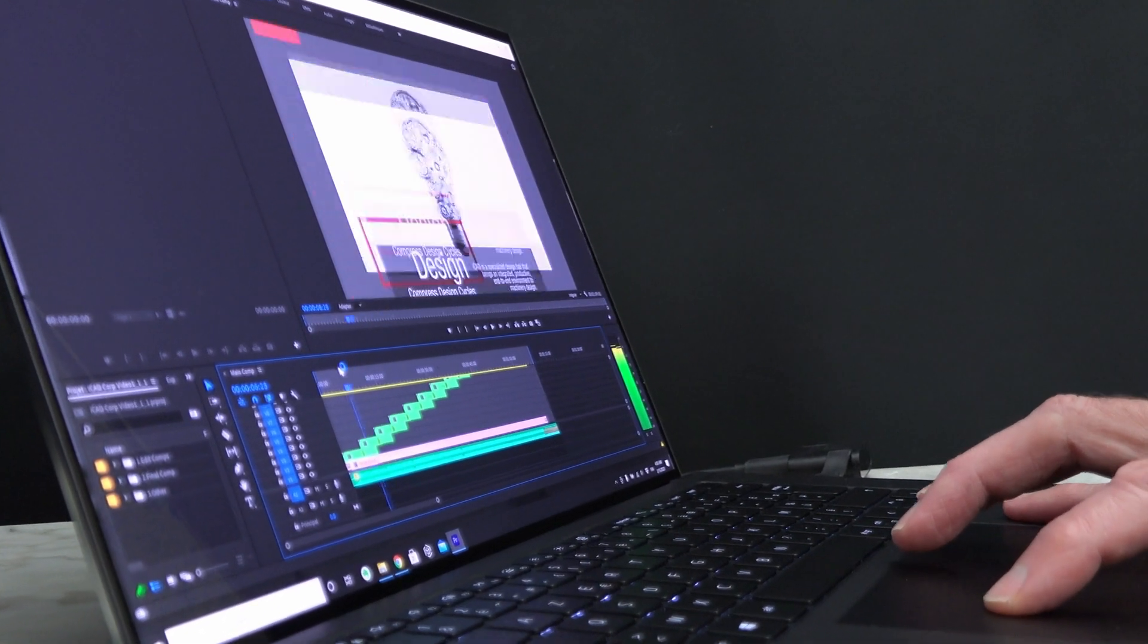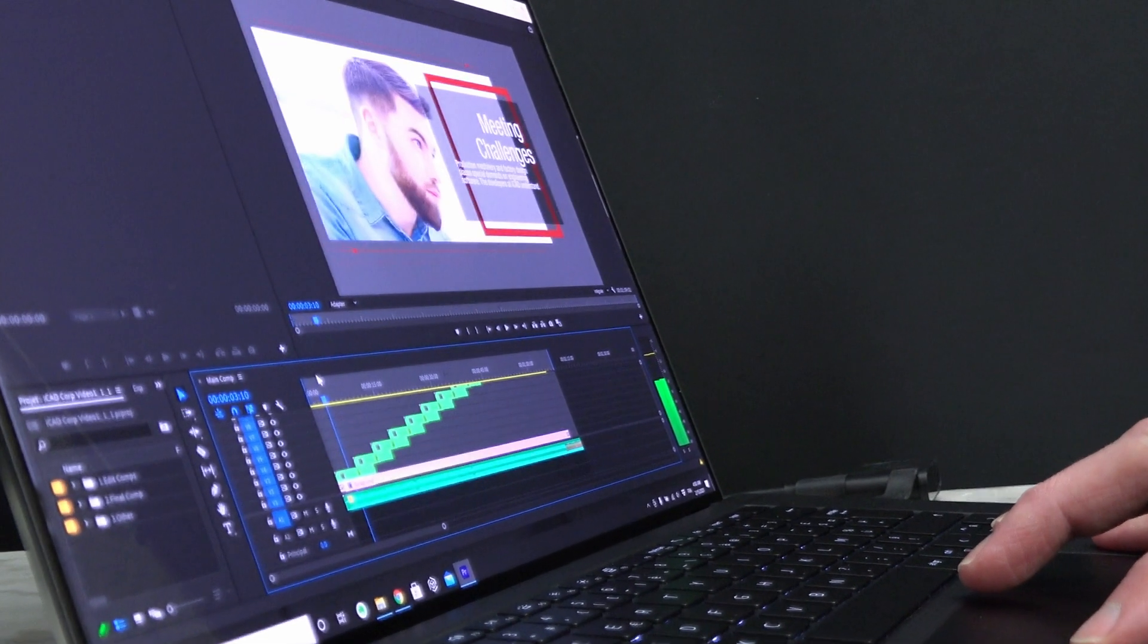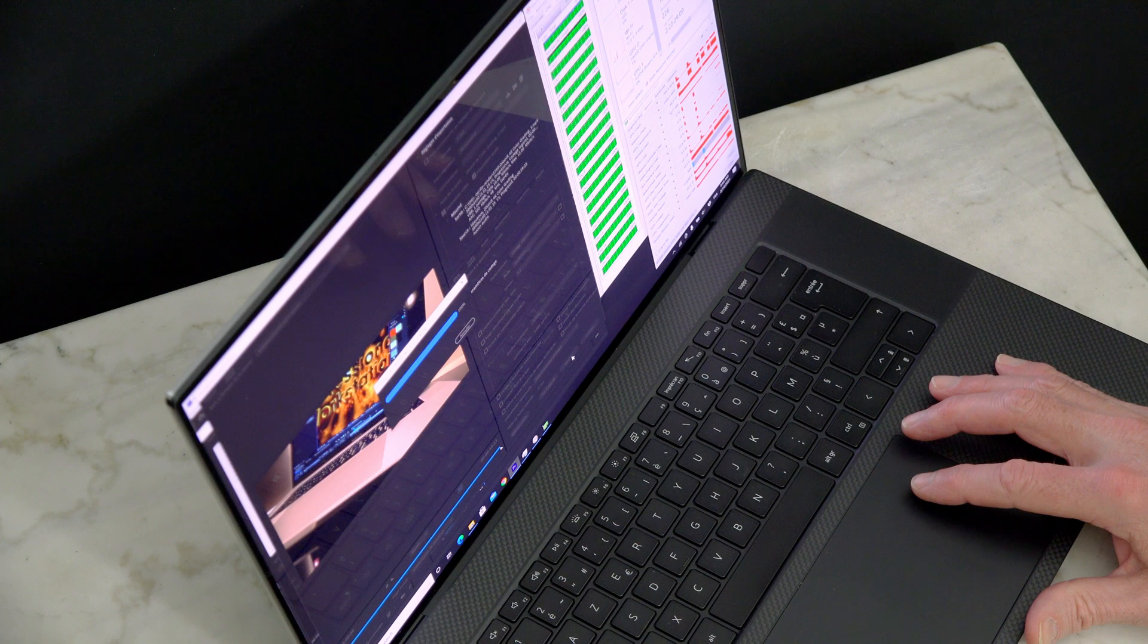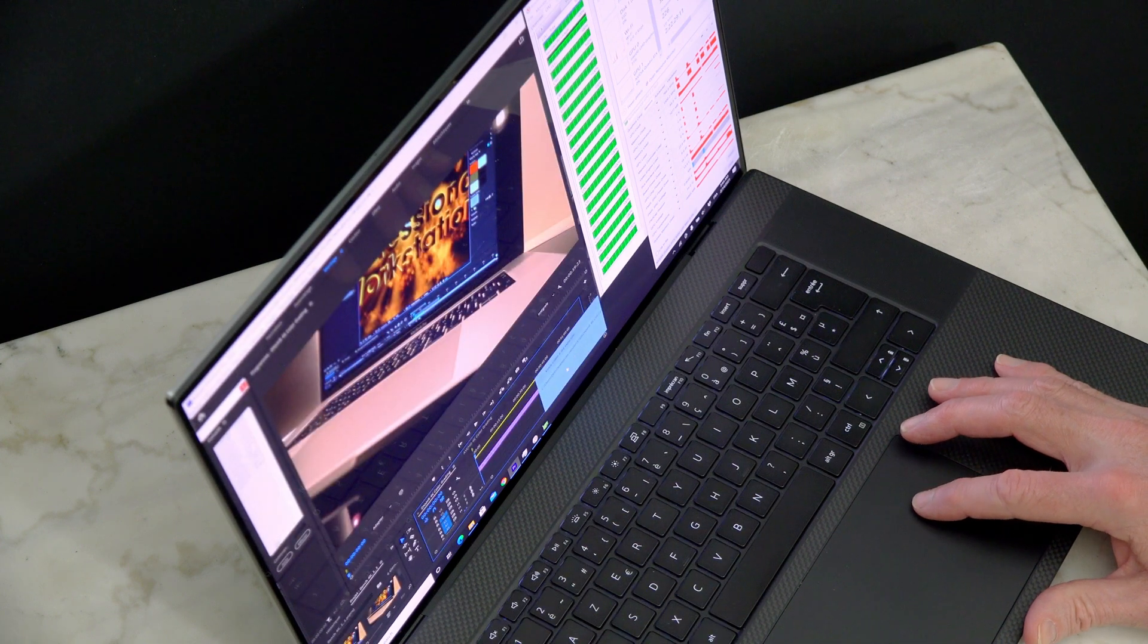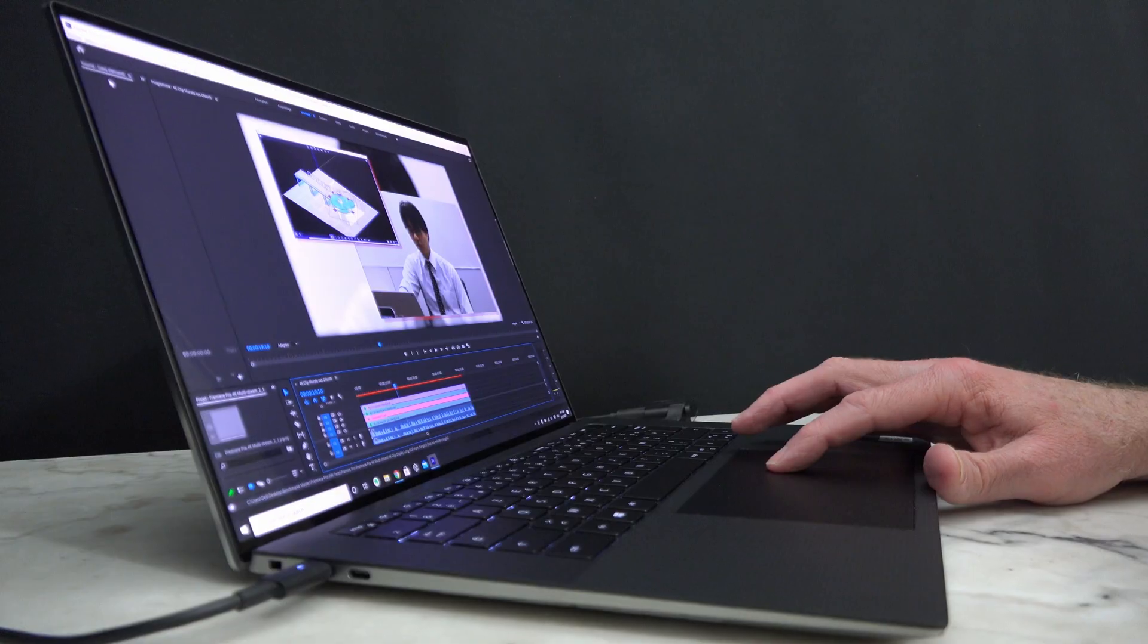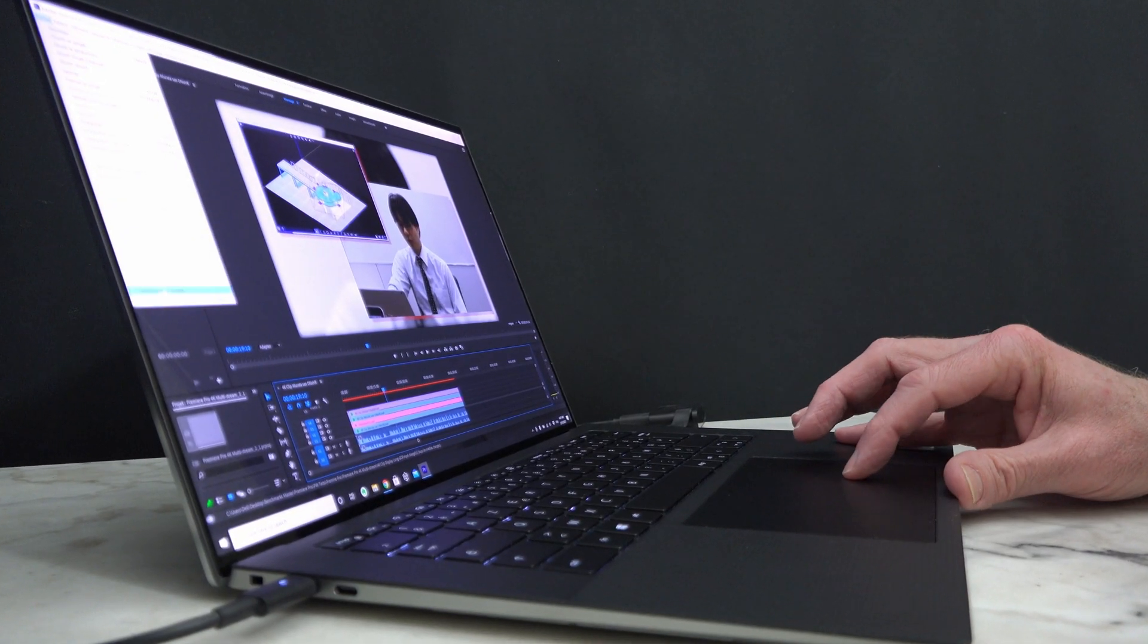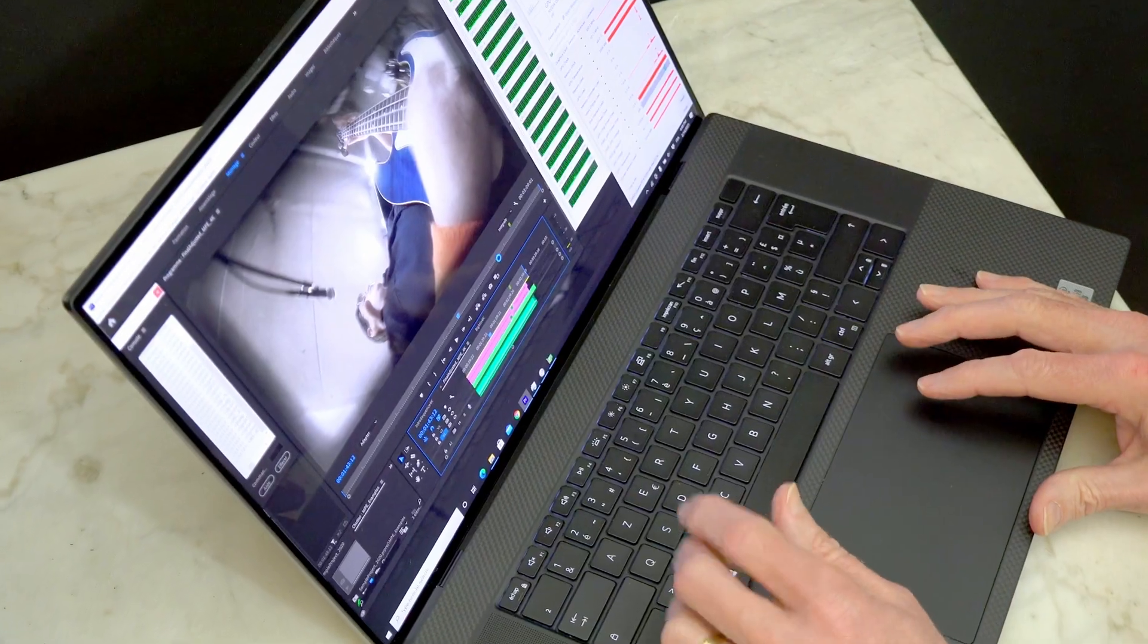In application performance using Premiere Pro, the Precision 5550 is no slouch. But of course, the Precision 5750 with the Quadro RTX3000 beats it across the board. The workstations were tested with Octane 2020, which is a pure GPU rendering test.